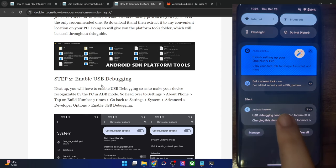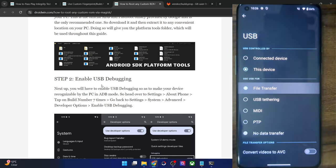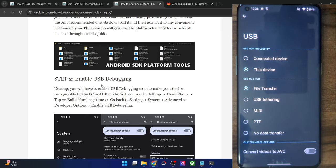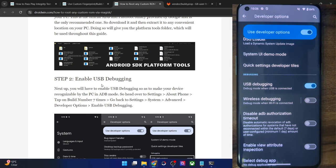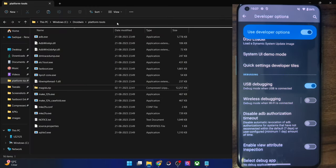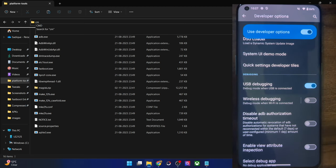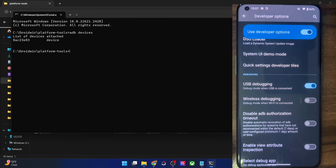On some phones, you will also have to choose File Transfer in the USB mode — this is mostly required for OnePlus phones. Once that is done, let's verify the debugging connection. Go to the platform tools folder address bar, type CMD and hit Enter to launch Command Prompt inside platform tools. Type 'adb devices' and make sure you are getting a serial ID. Once you are getting this ID, you are good to go ahead.